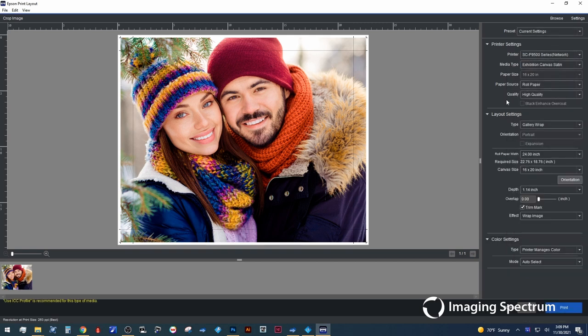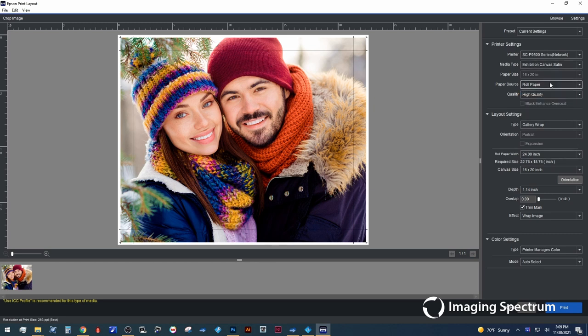So what we're going to do here, we're going to open it up, we're going to make sure we have our media type selected properly. In this case we're going to use a roll paper for our source. Now down here in the layout settings is really where the important stuff happens.